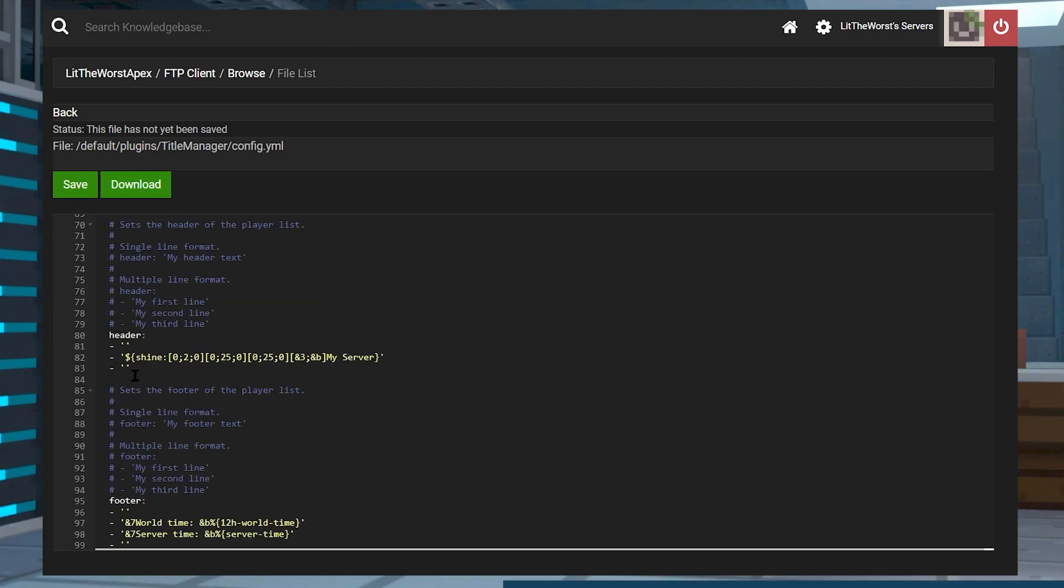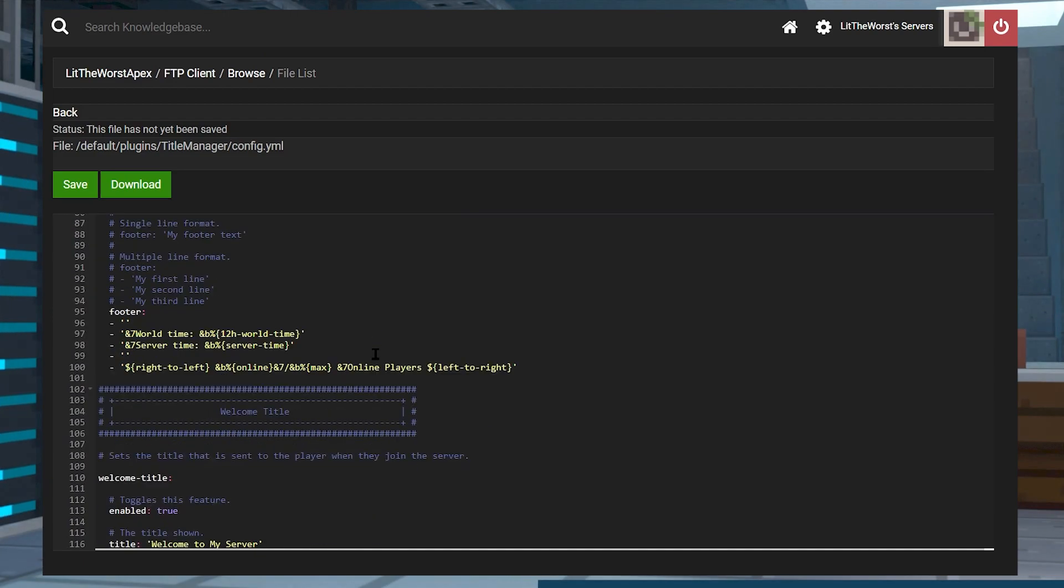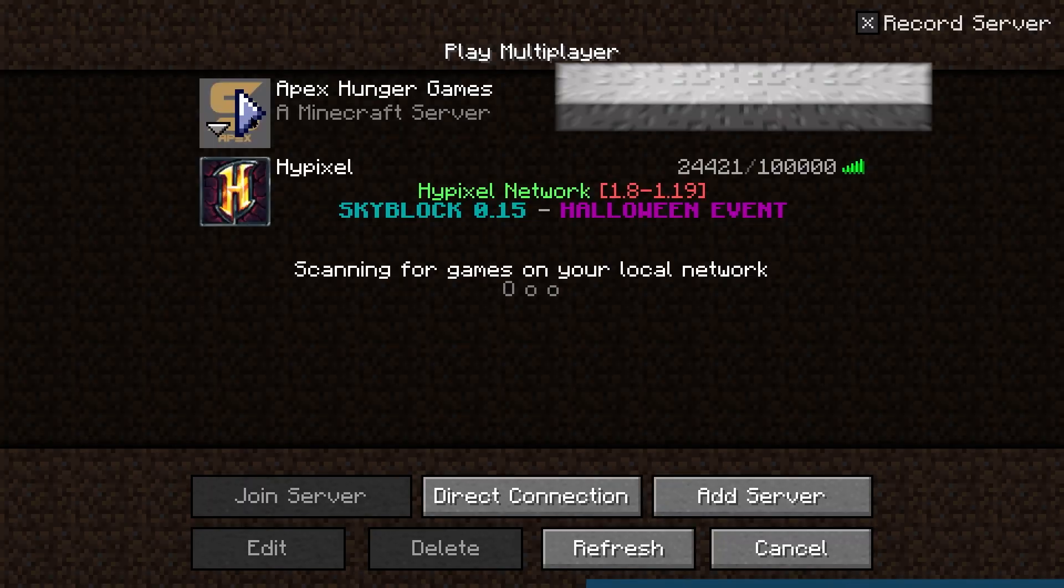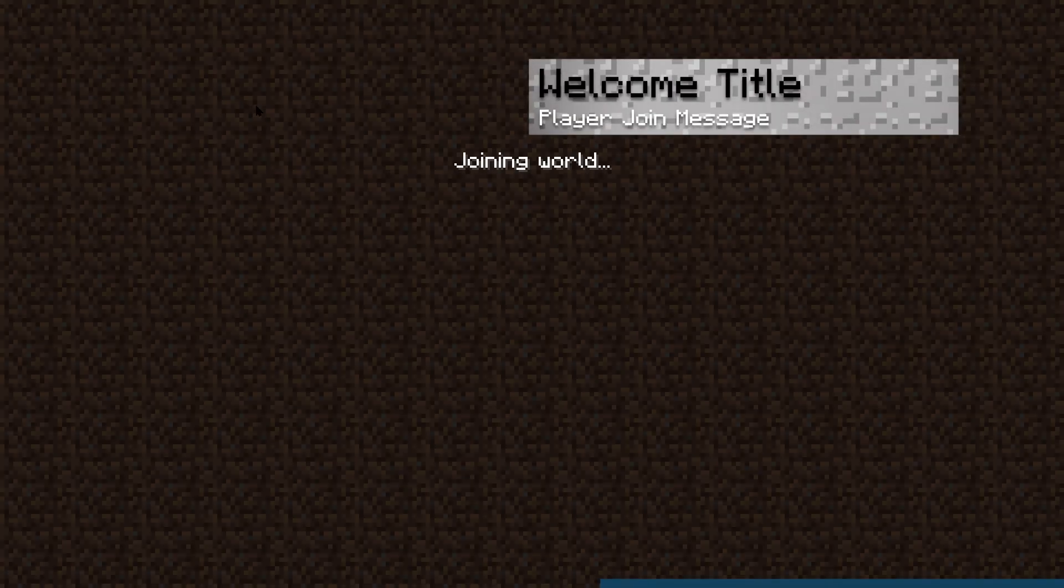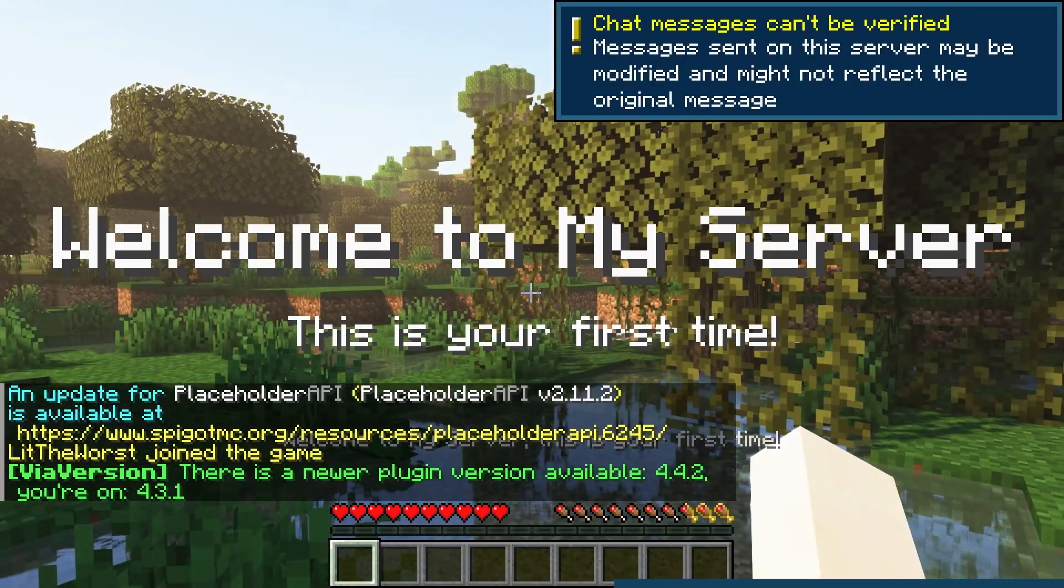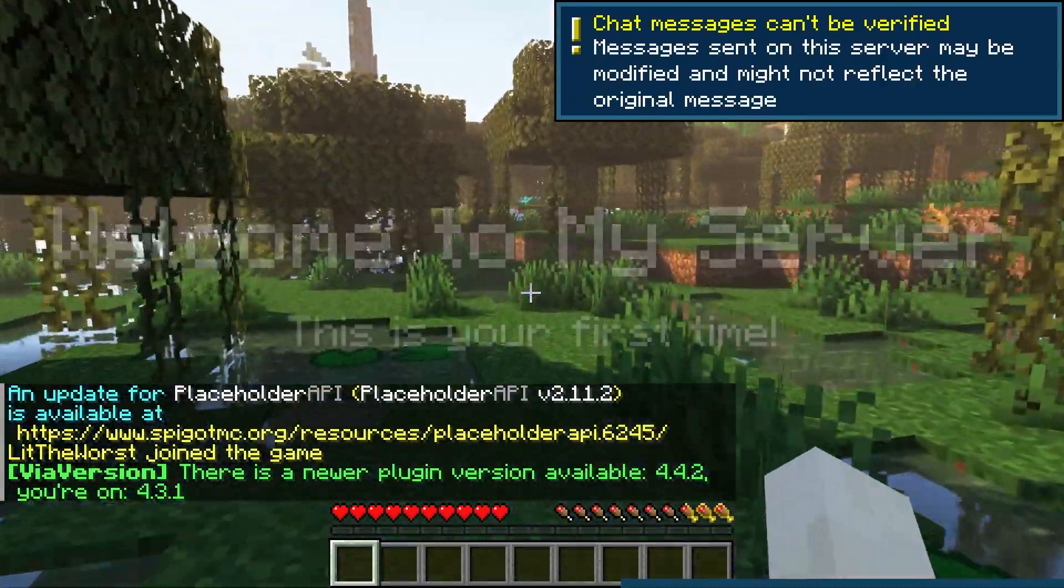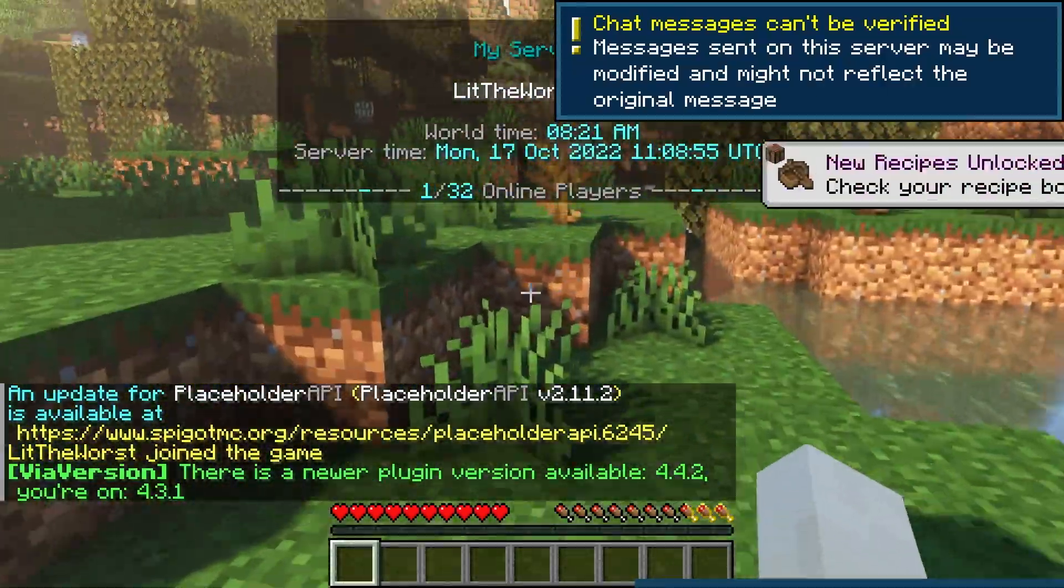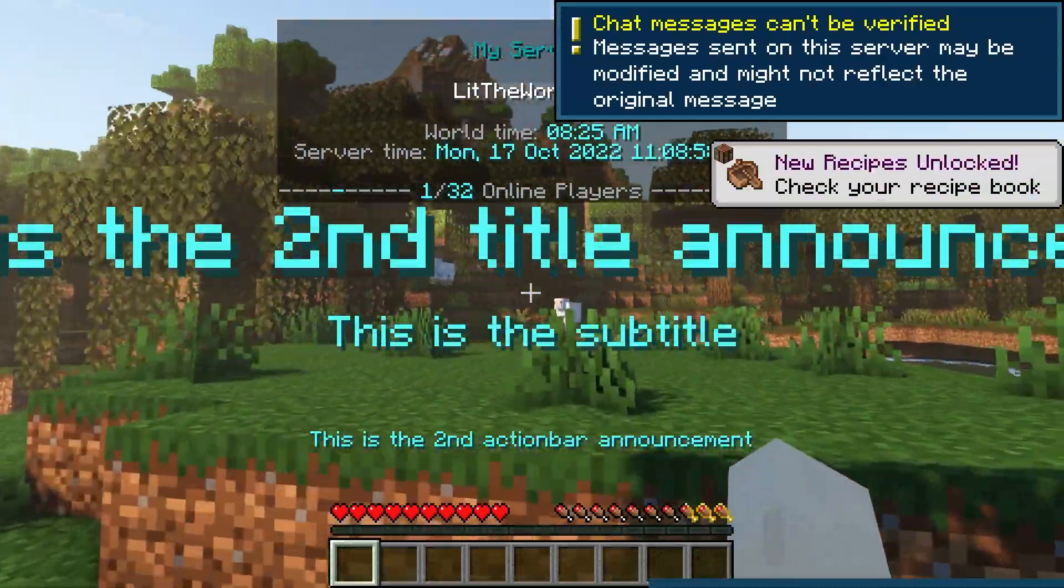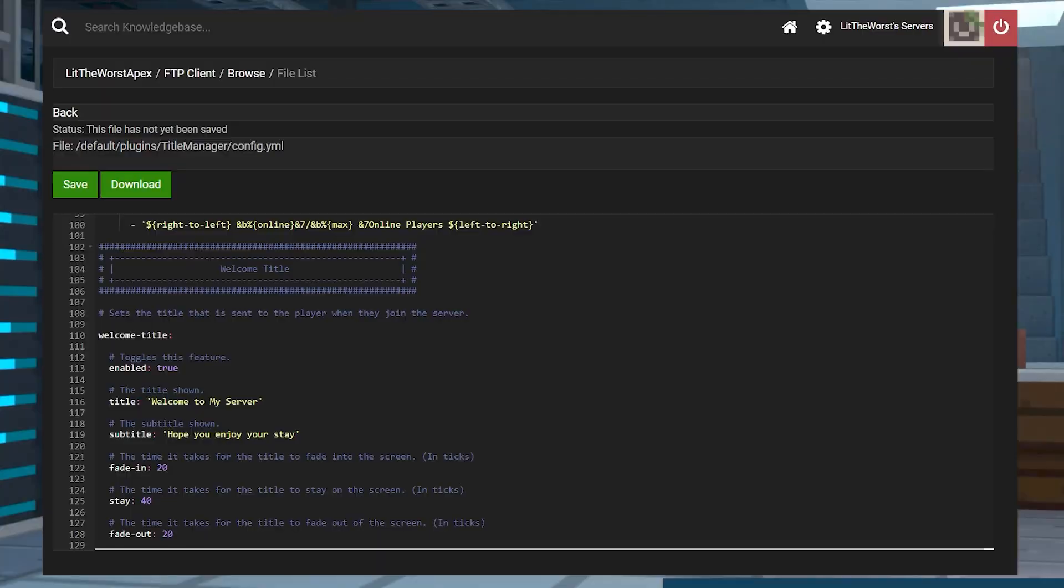This controls the tab or player list. You can use that to display your server's name, the world's time, online players, and other information. Inside of the config.yml file, this is found in the player list section, which has a header and a footer subsection. Then there's the welcome title. This shows up when a player joins a server, they see this message. If a brand new player joins, a similar message appears as well.